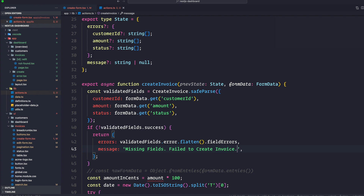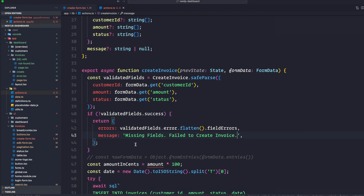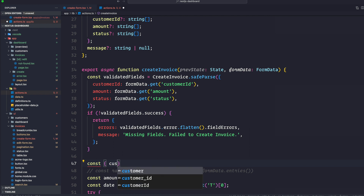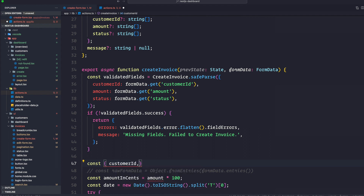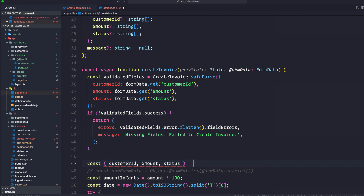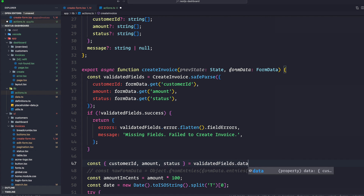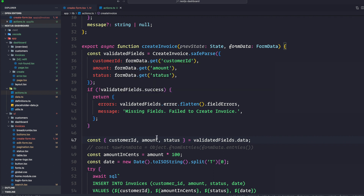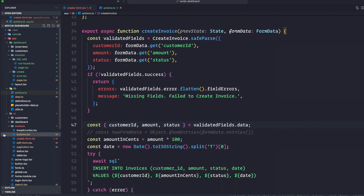If validatedFields is successful, we destructure customerId, amount, and status from validatedFields.data. The safeParse result gives us a data attribute containing the validated values we need. After that, everything else remains the same.